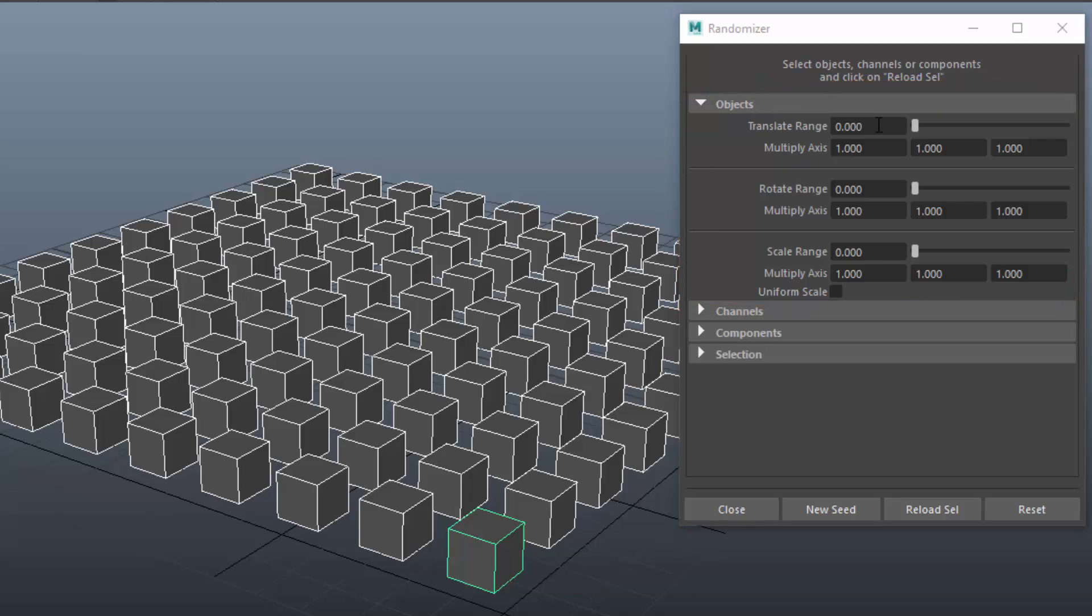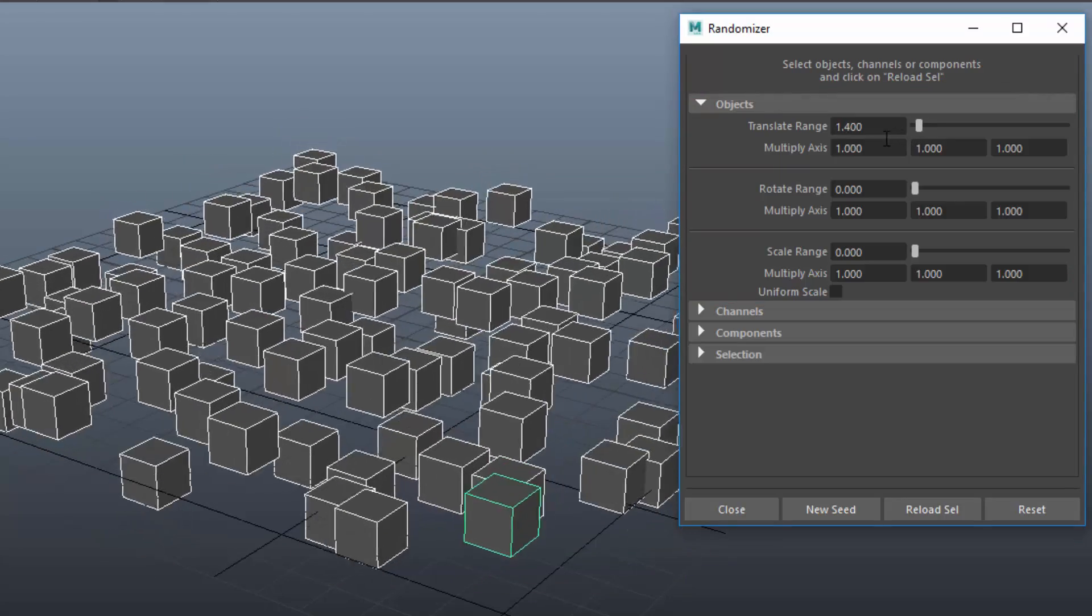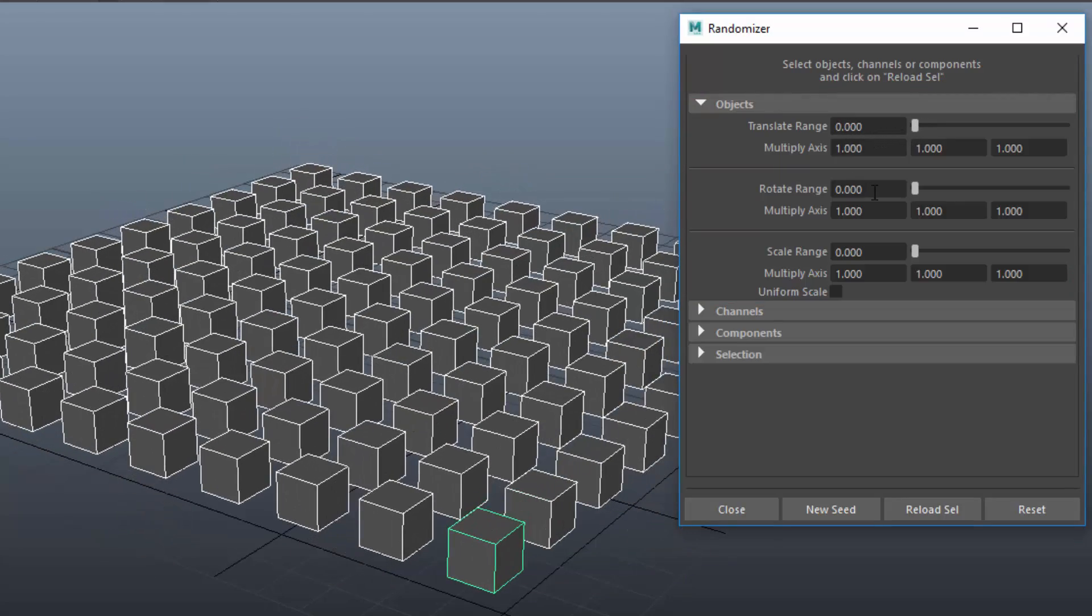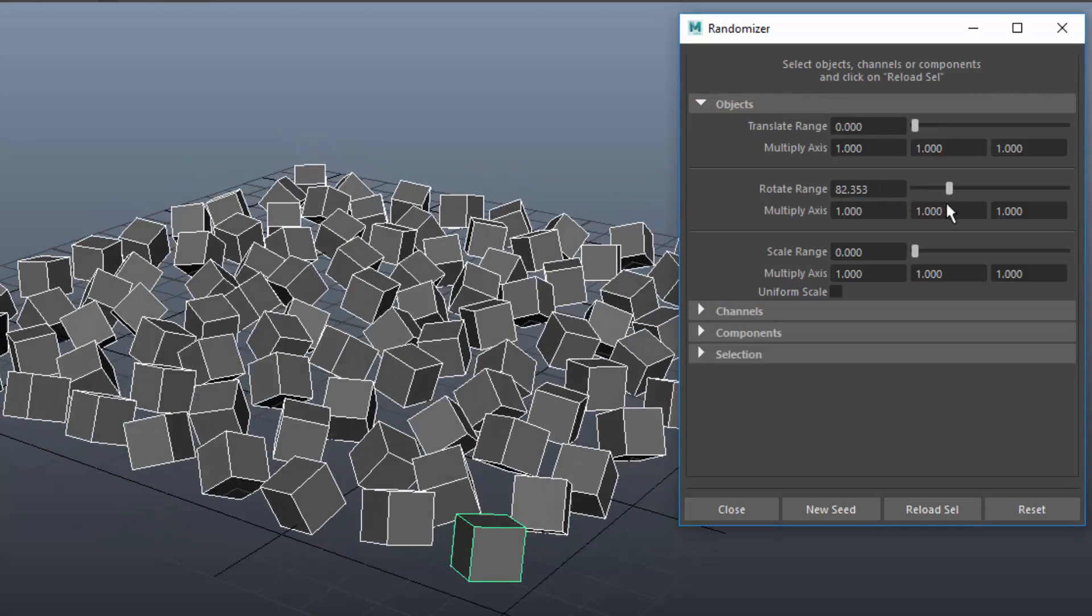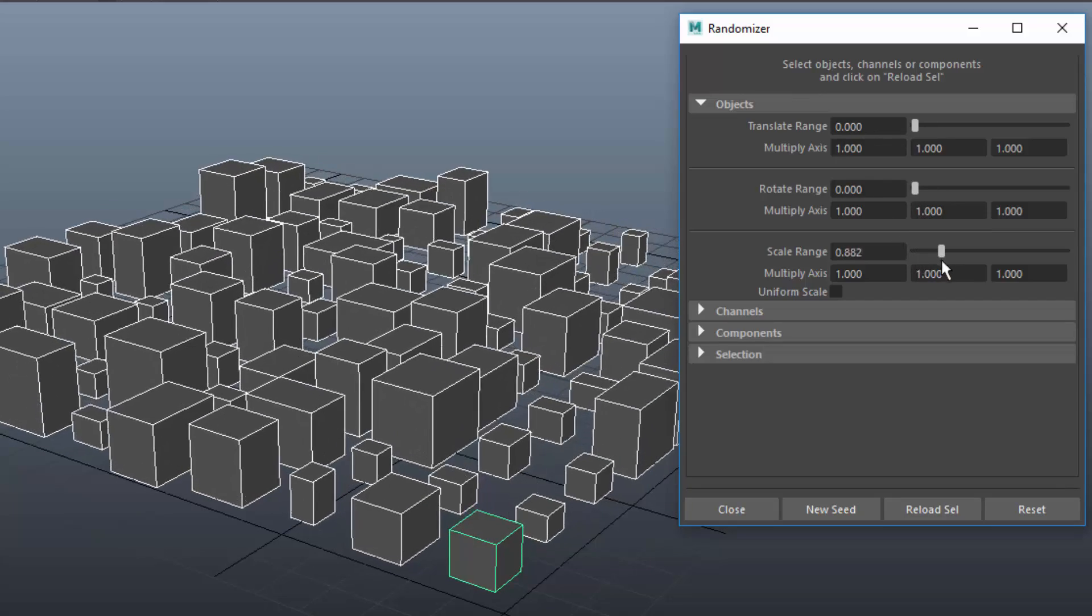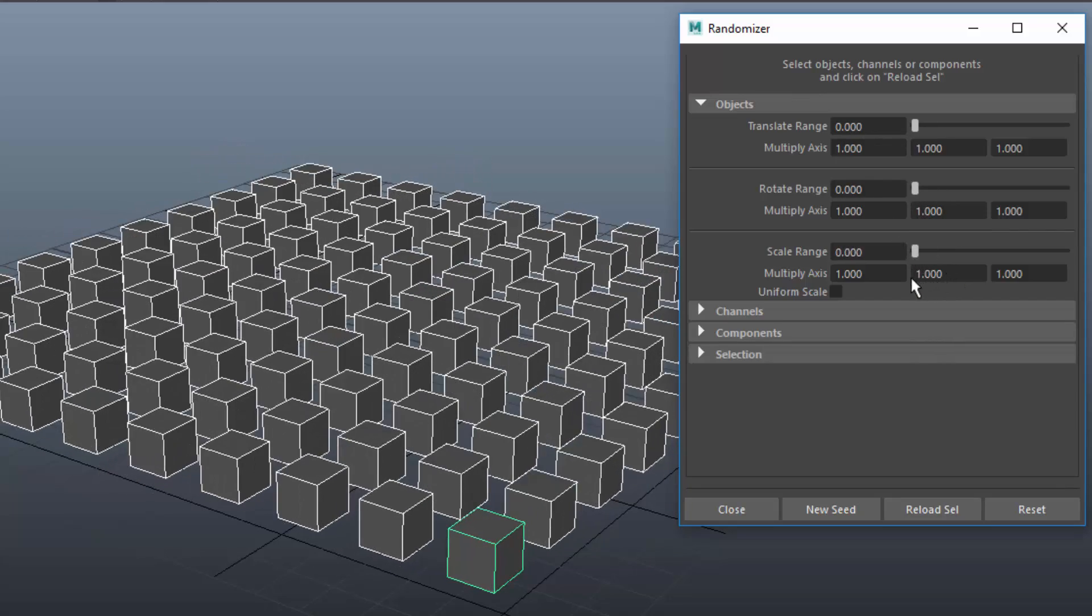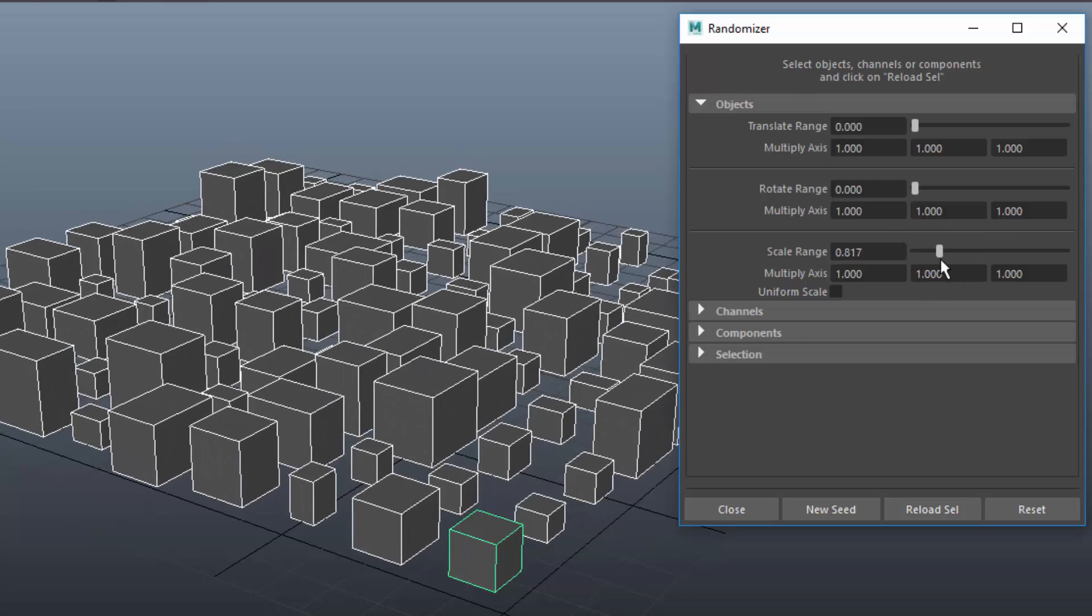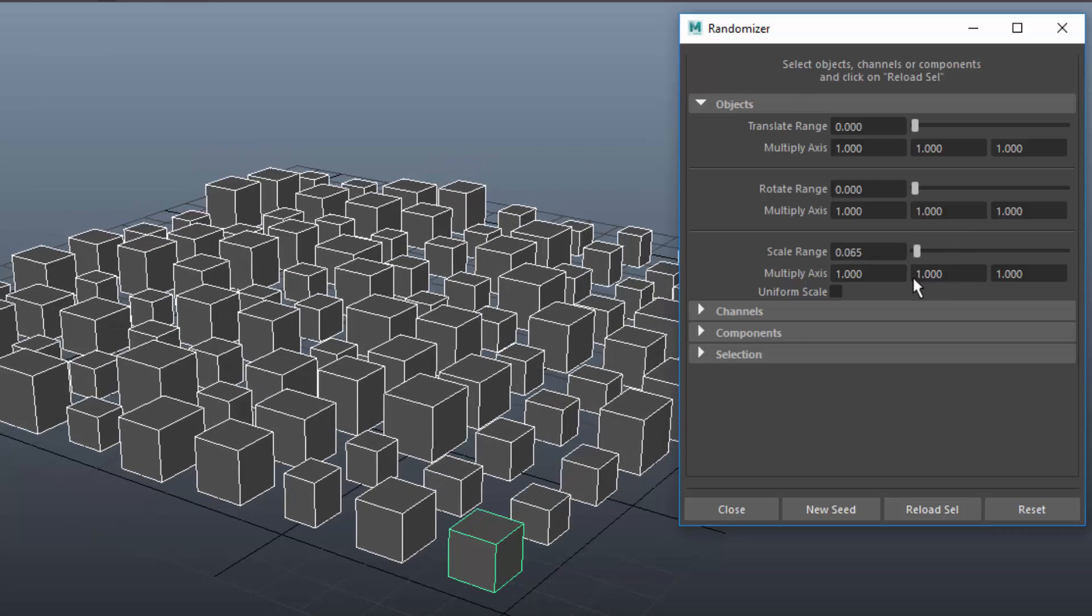Move the sliders to apply some randomness for Translate, Rotate and Scale. Note that for Translate and Rotate there are positive as well as negative random values. For Scale there are only positive values.